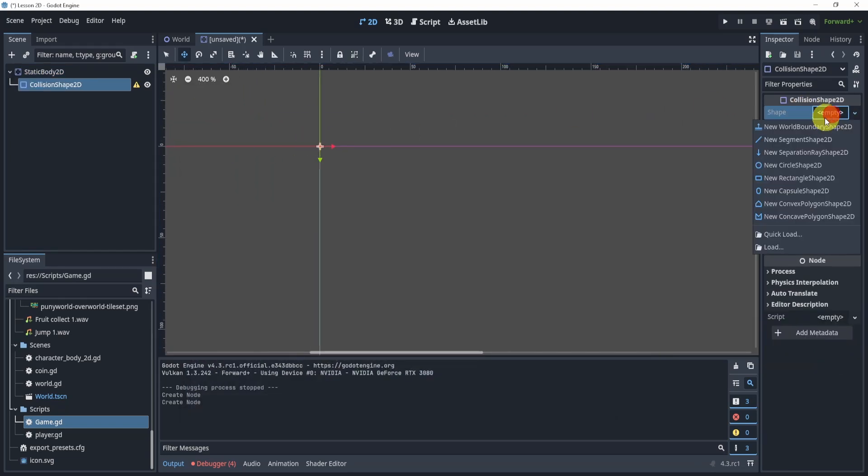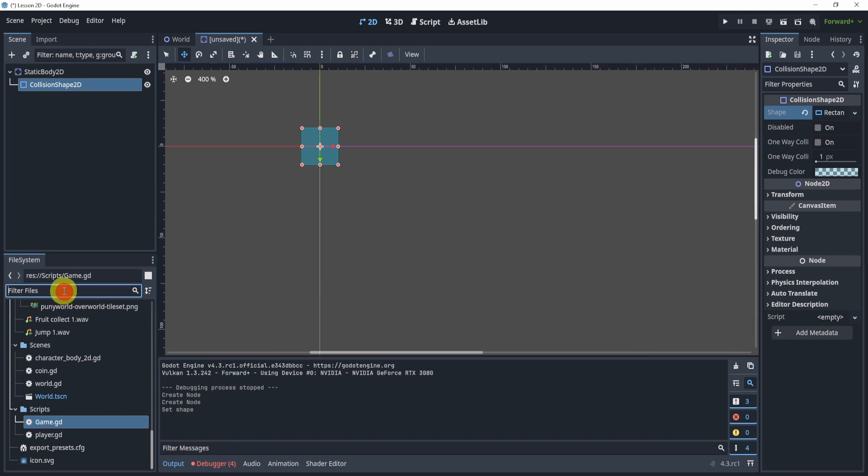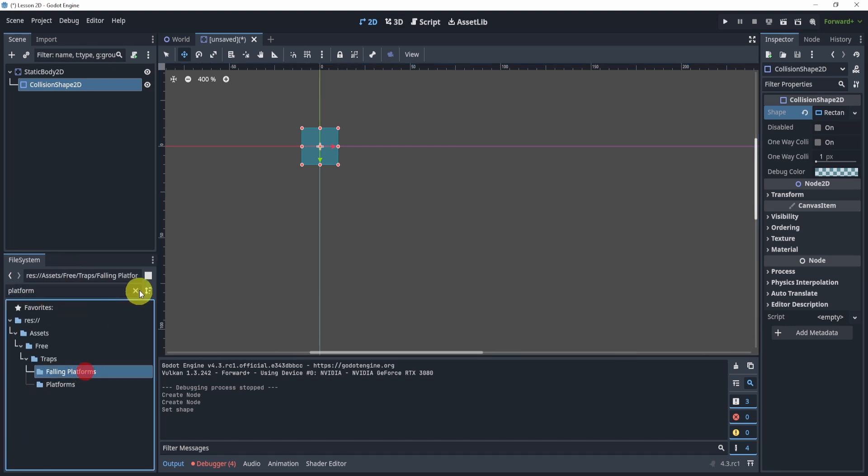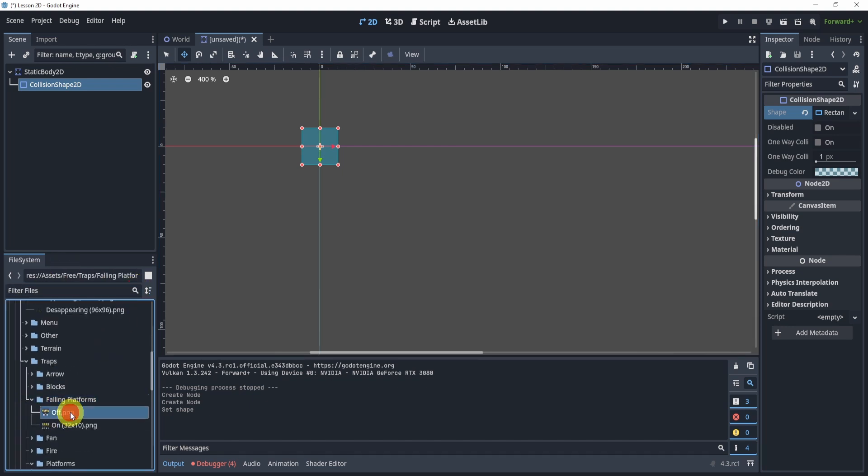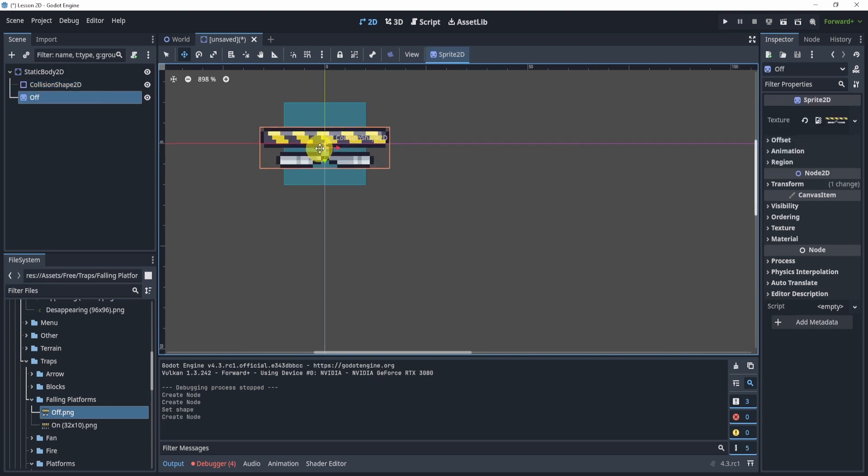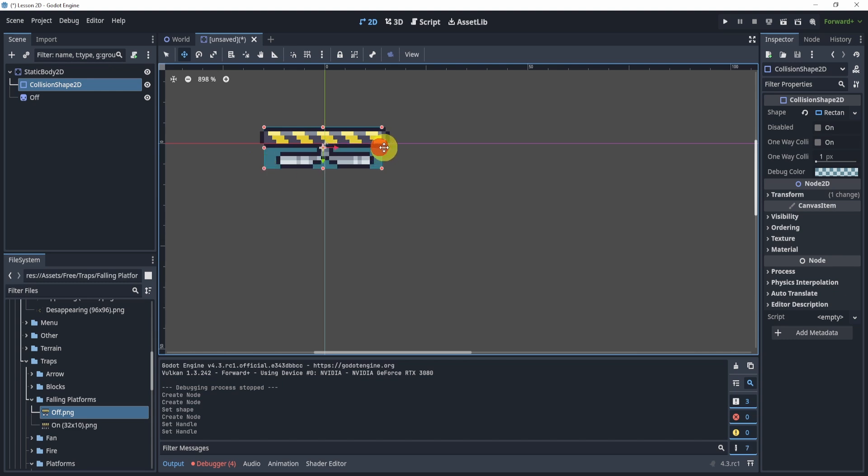We'll zoom in here, give it a rectangle. We can search up platform. I have a platform right here so I'll use this one right here and this will represent our platform. Now for the collision shape I'll simply set it to the same size as this platform.